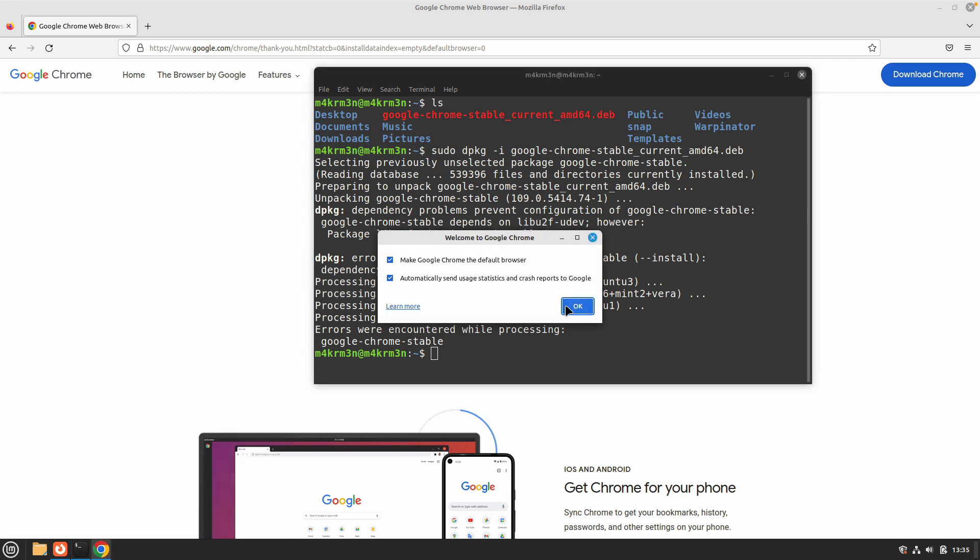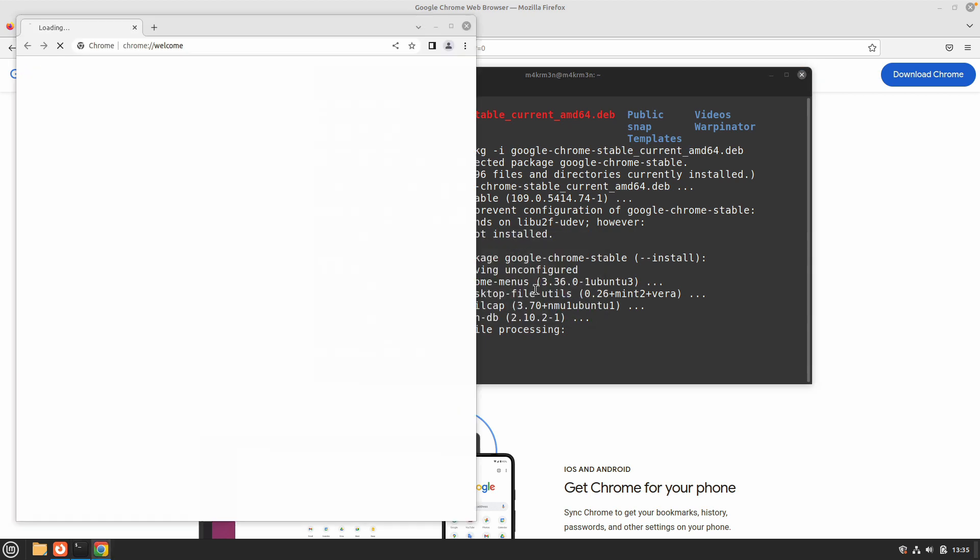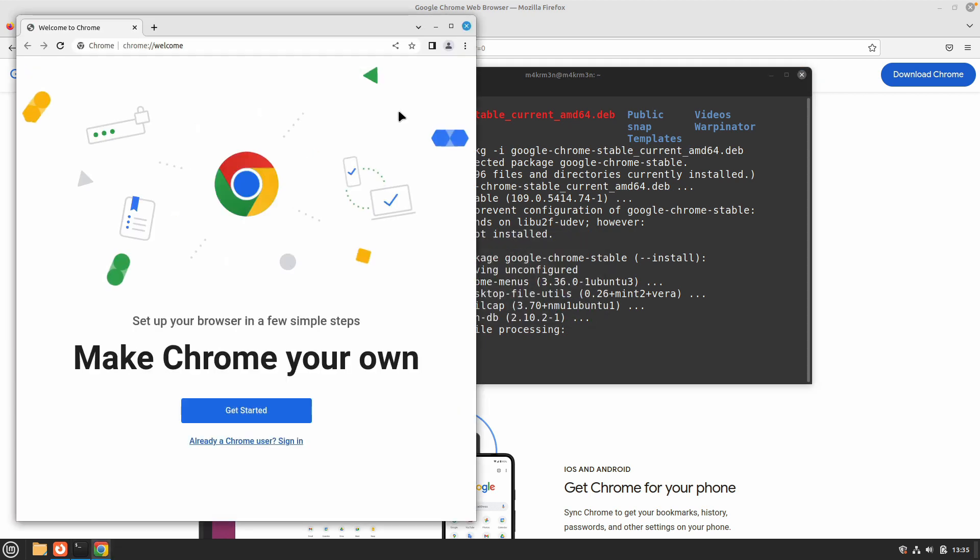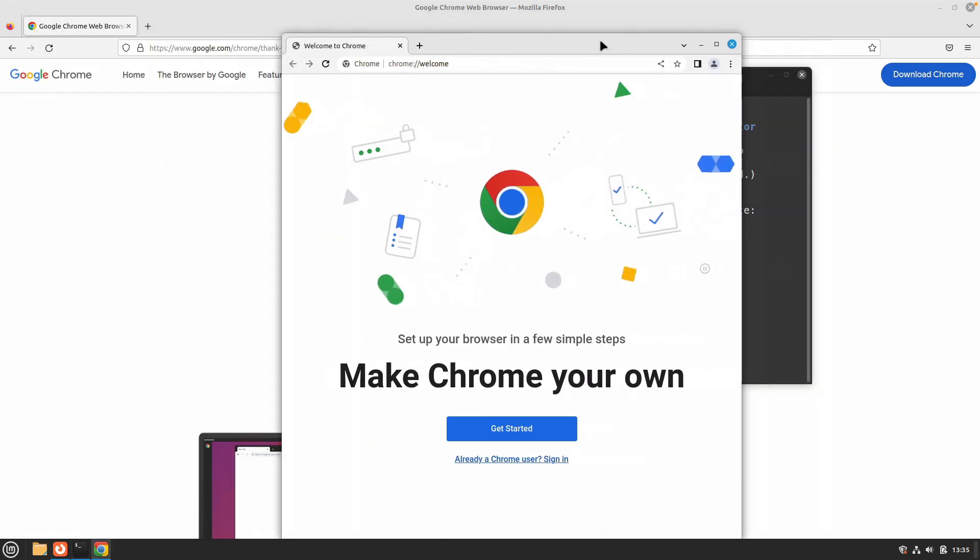Normally, make Google Chrome your default browser. I don't want to do that right now and I don't want to send any crash reports. Click OK and now Google Chrome is successfully installed on your system.